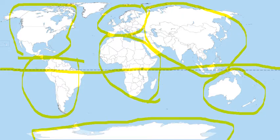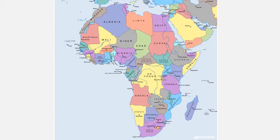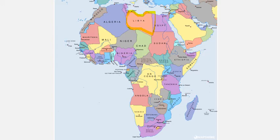This is a map of Africa and as you can see there are lots of different countries — they are all unique. A continent is a large area of land, and a country is inside the continent. For example, Libya is a country in Africa. There are 54 countries in Africa, with Ethiopia being the biggest country. Let's find Ethiopia — here it is, it's really big!